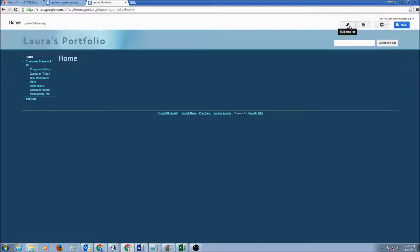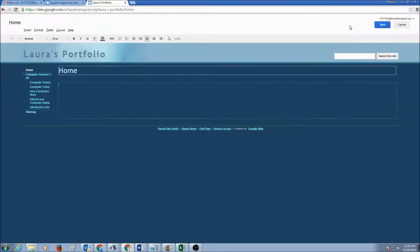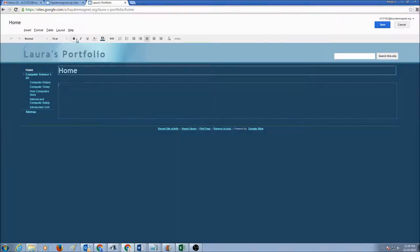If I put my mouse over it, you would see it says edit page. Every time you want to edit a web page, you would click on this edit page button. Now in order for you to edit a web page, you have a few different choices.